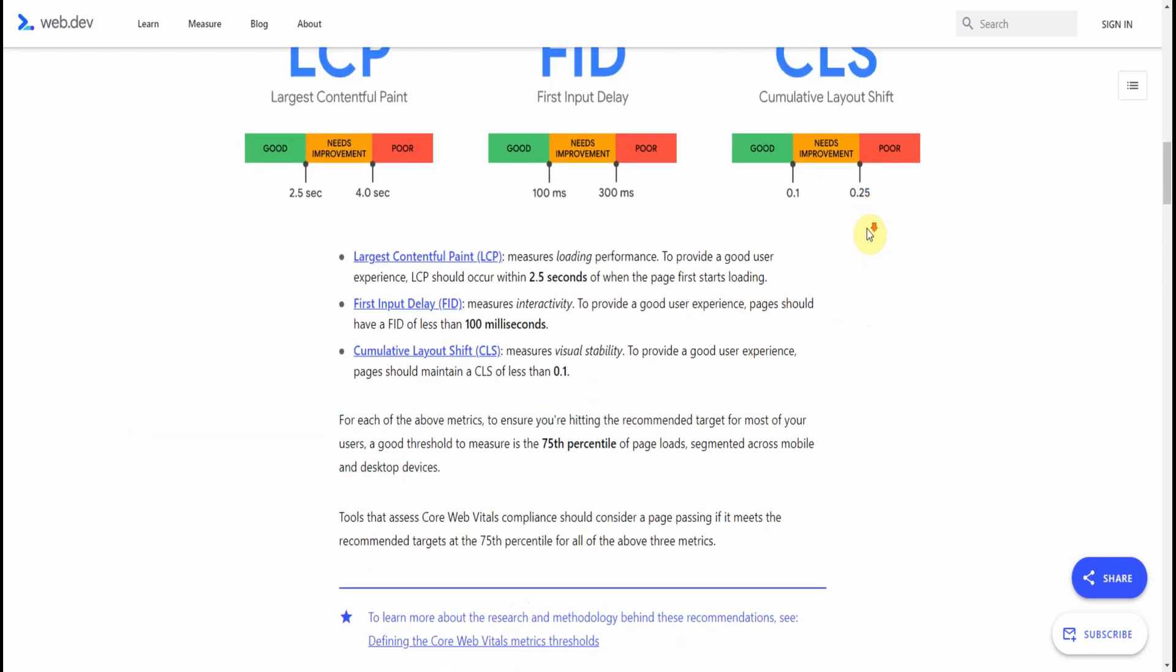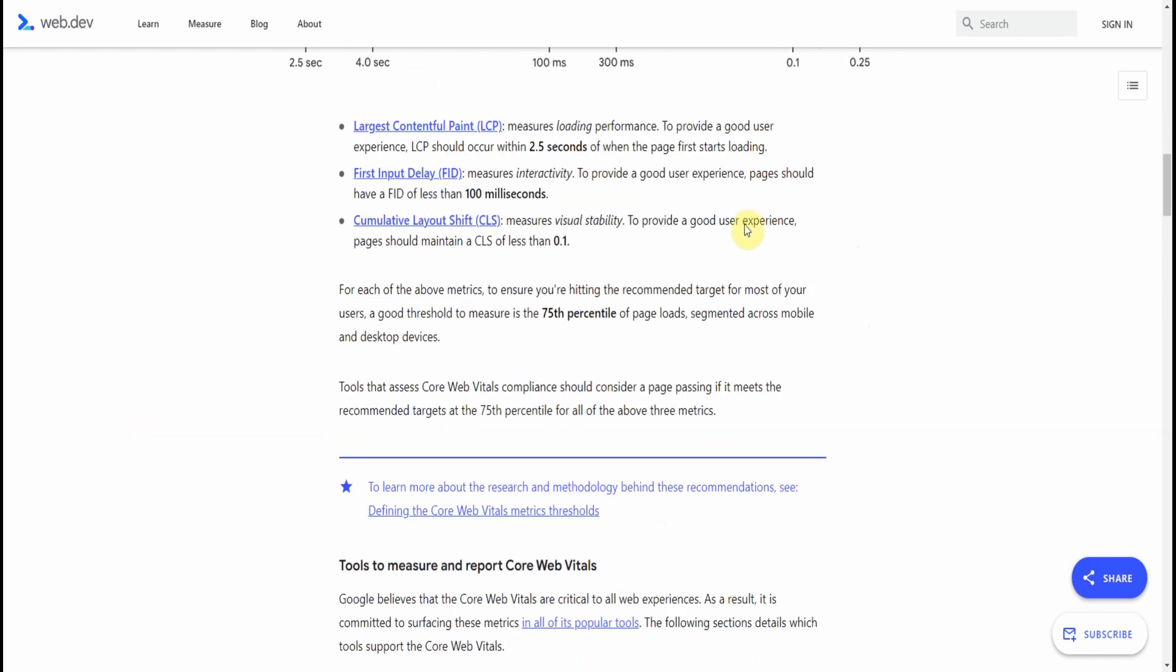Now there are many ways of using Lighthouse to test out your website, but I'm going to show you four easy ways of using Lighthouse.